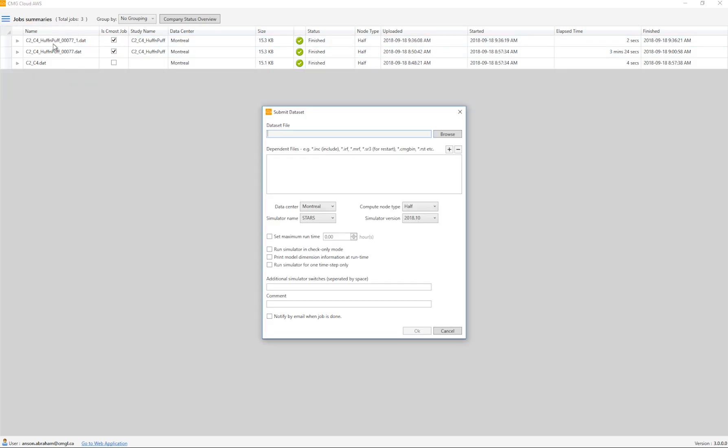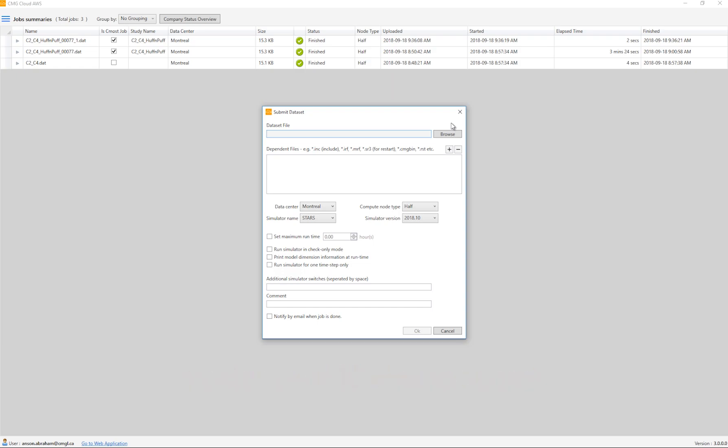If you have multiple files, it's much easier to drag and drop instead of doing it one at a time. Currently, the maximum number of files you can submit like this is 10.